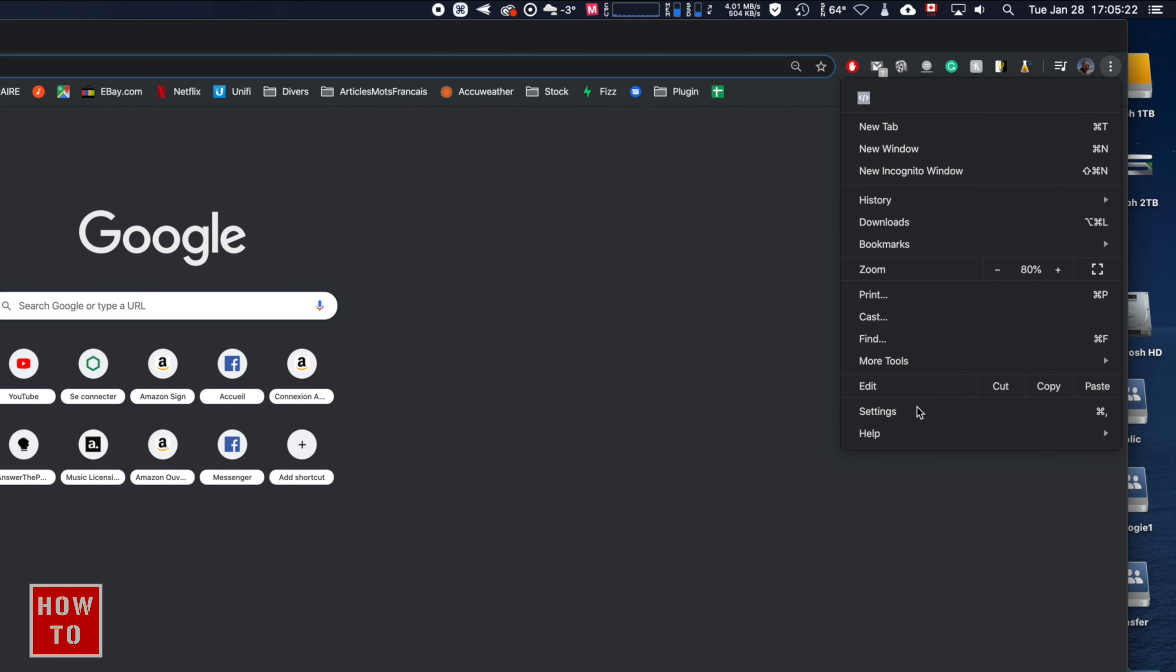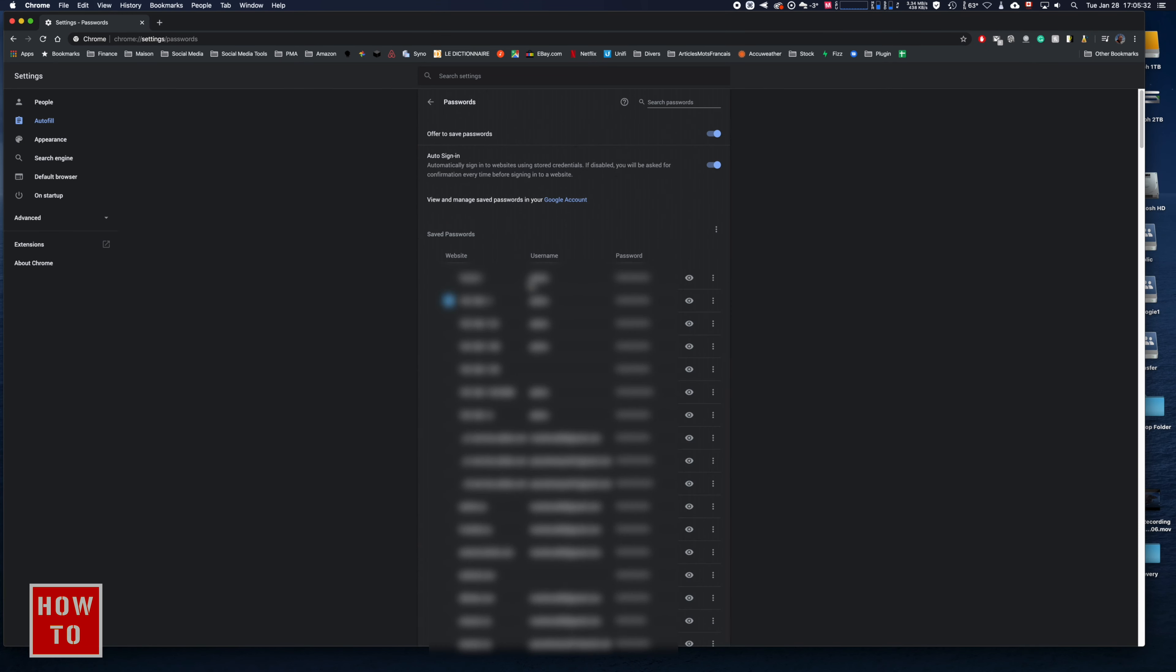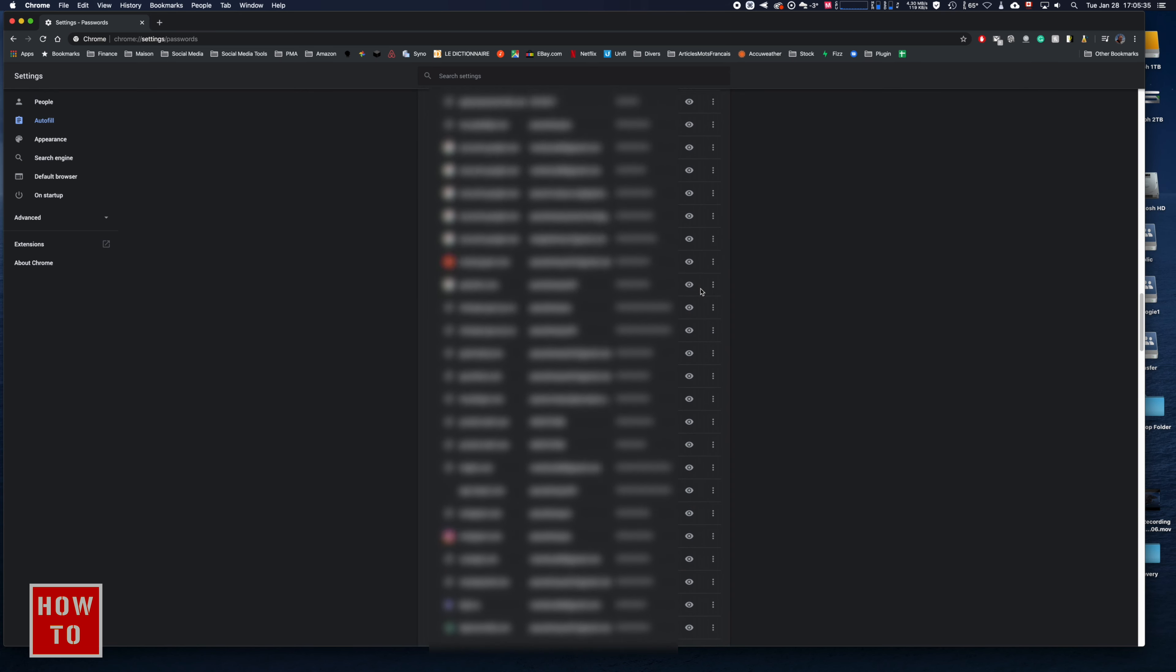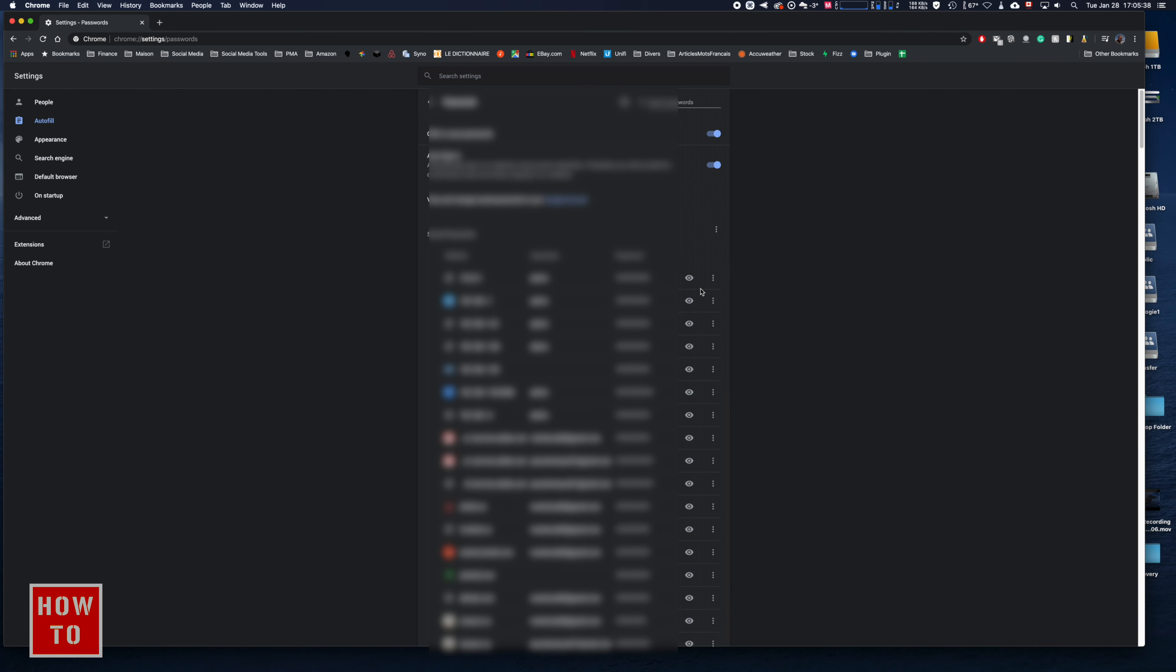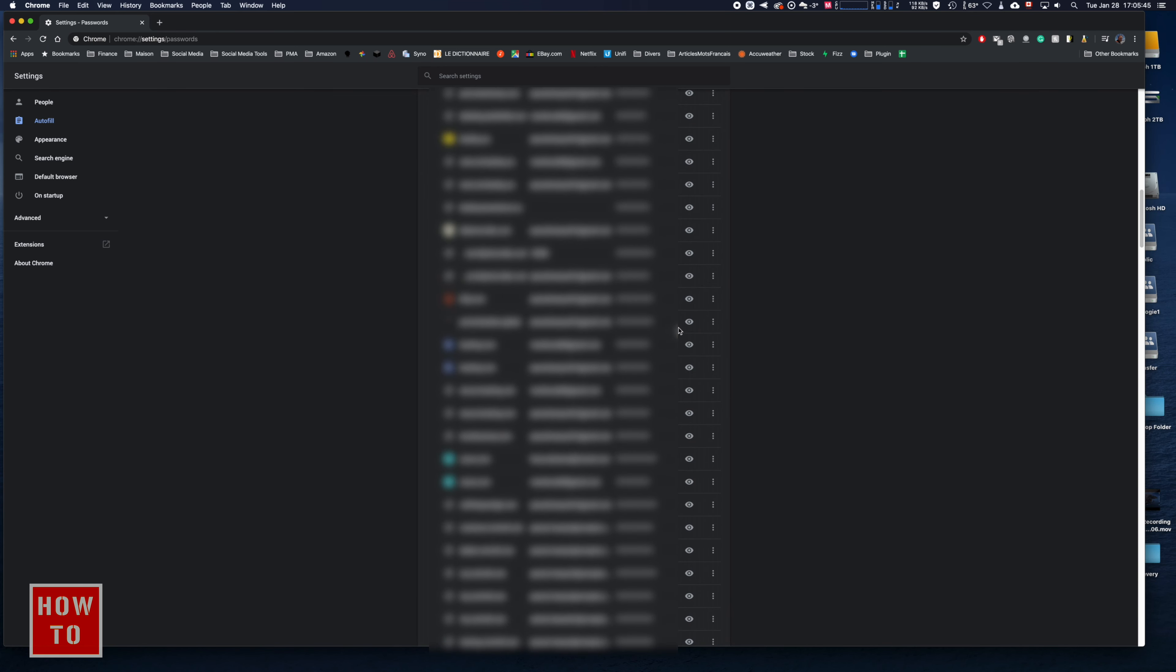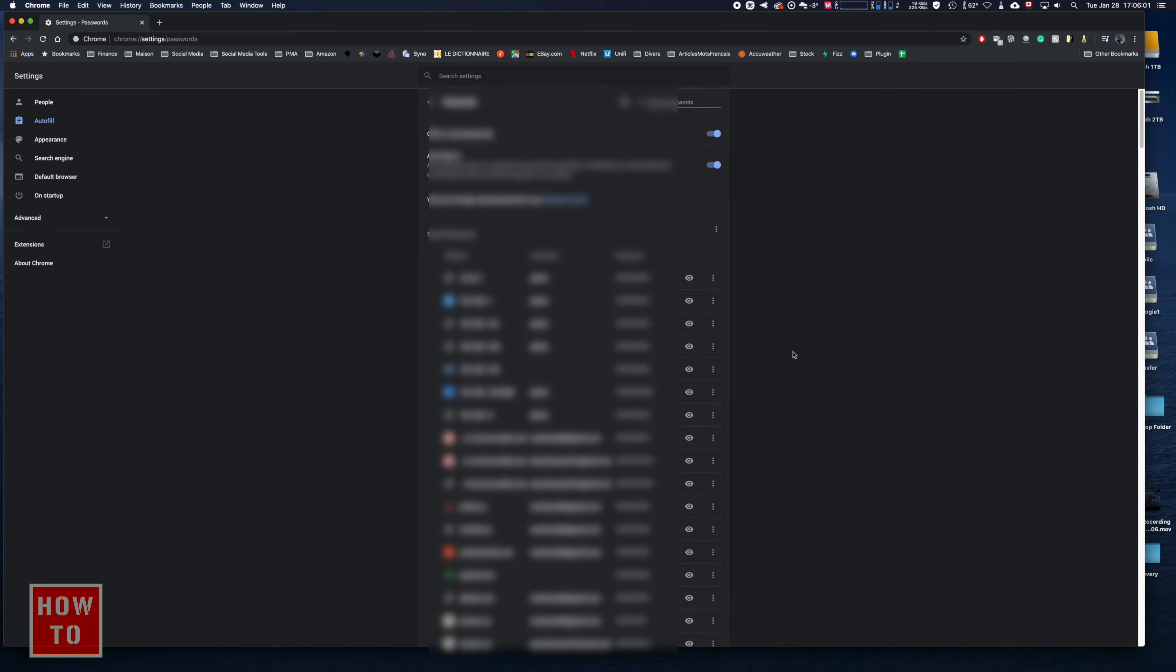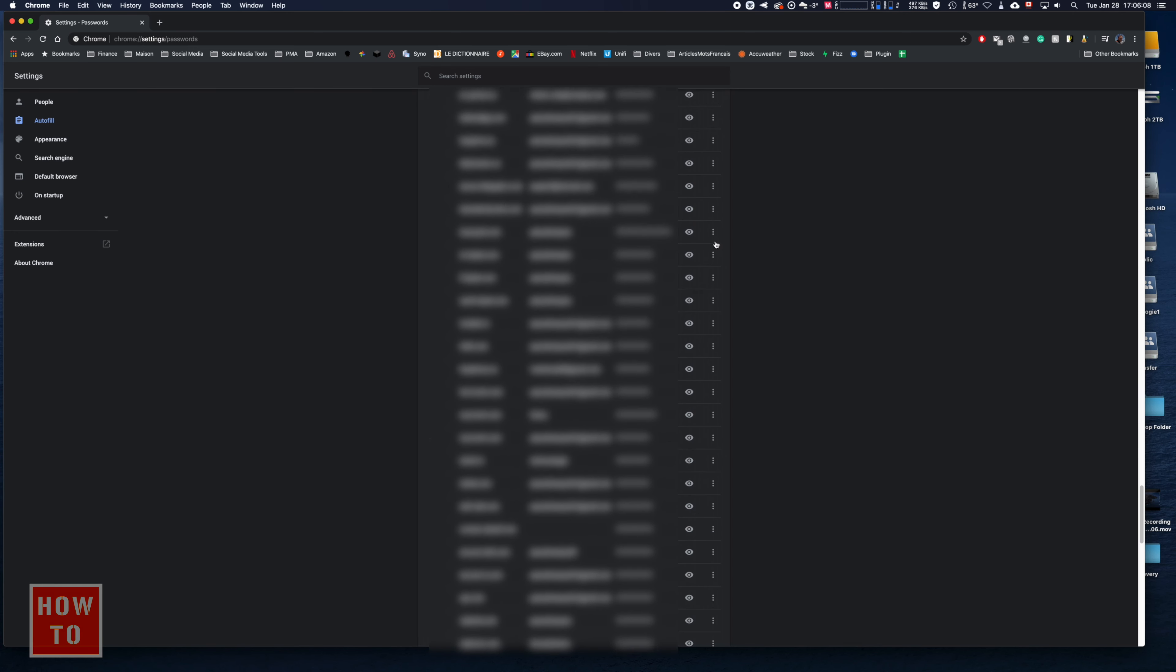From here, find 'Password' and you'll see all your saved passwords. For example, if I want to know the password of a website, simply click on the eye icon and input your computer password, and it will show up.